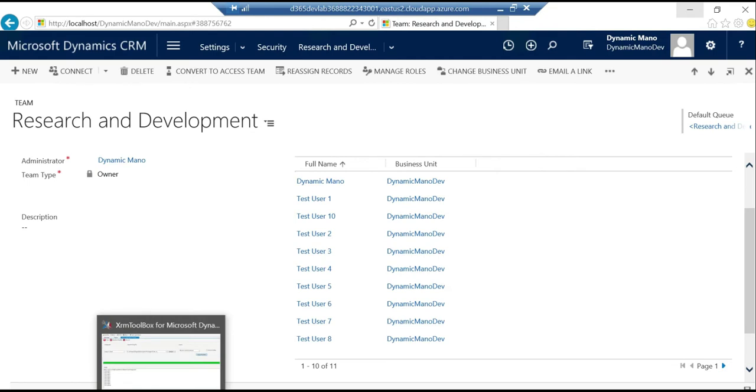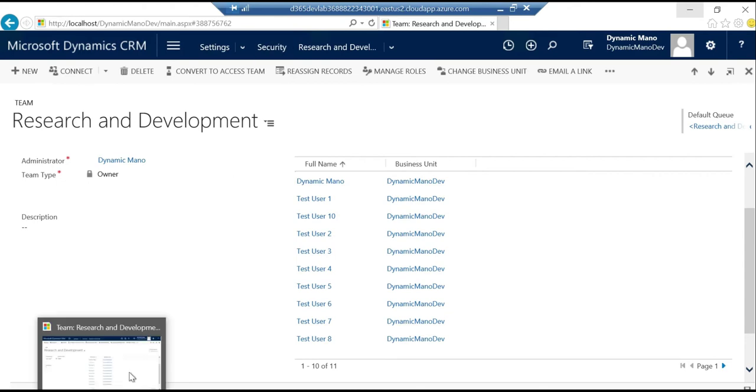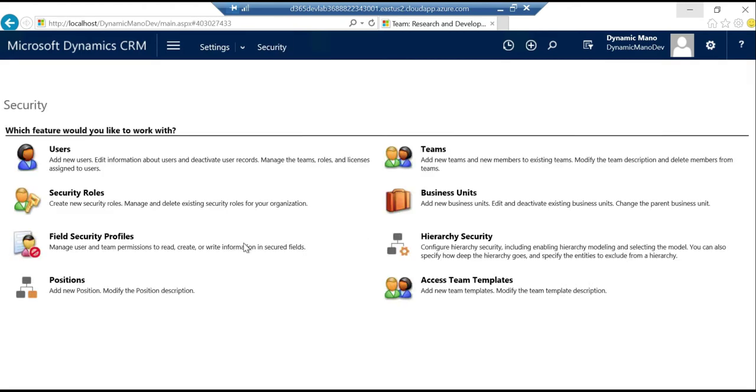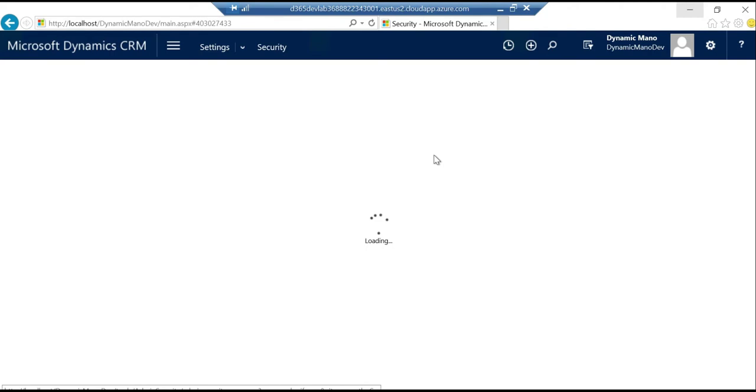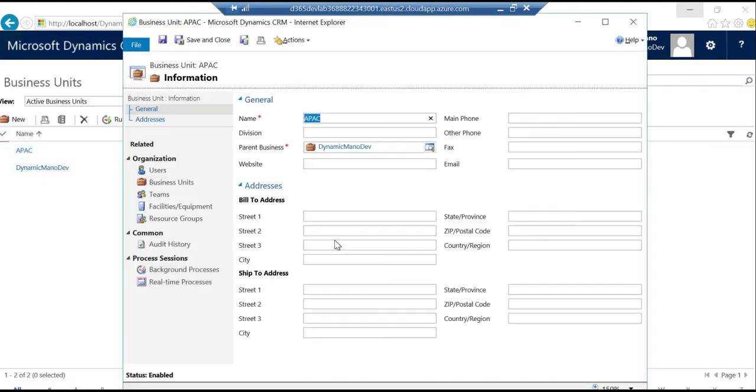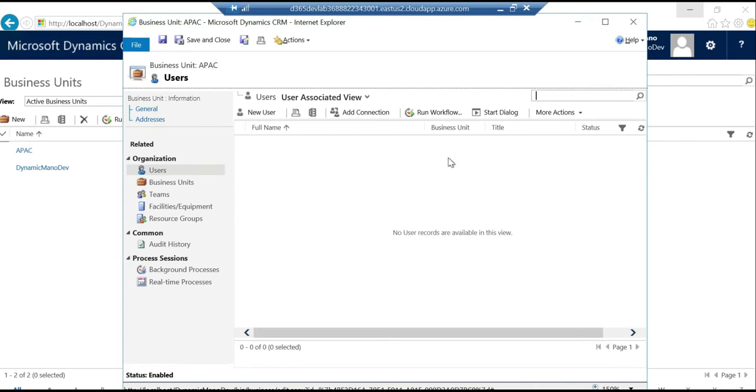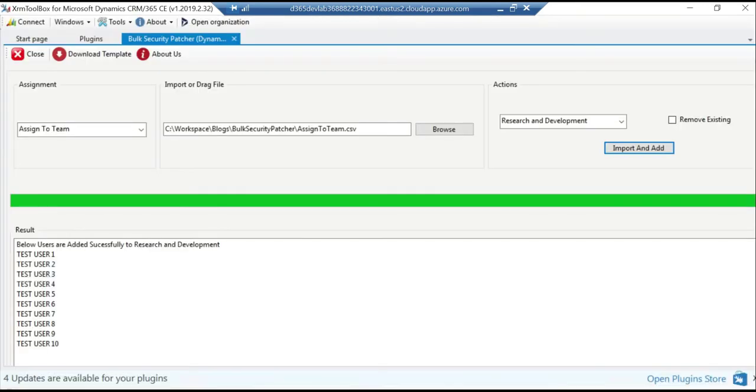We can do a similar thing with the business unit as well. So before I go to the tool let me check the business unit. I have a view called APAC. Well, I don't see any users associated with this APAC business unit and I'm going to add some to this.